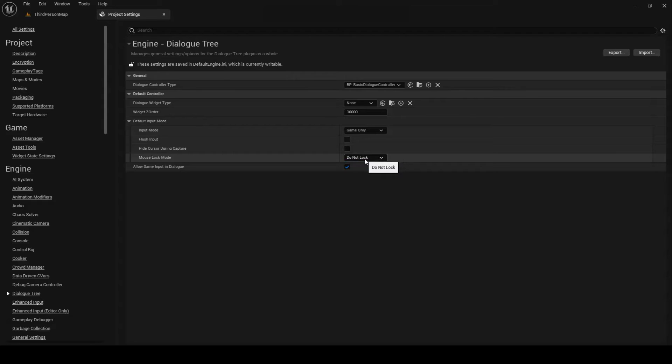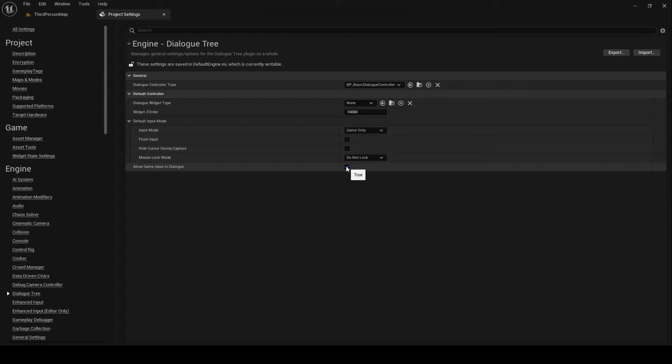Finally, the last property we have is AllowGameInputInDialog. This allows you to determine whether normal game input will be allowed while navigating dialog. In effect, setting this to true means the default dialog controller will set the input mode to game and UI on entering dialog. Setting it to false means the default dialog controller will set the input mode to UI-only on entering dialog.